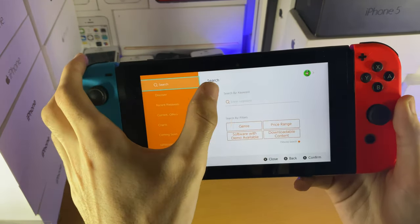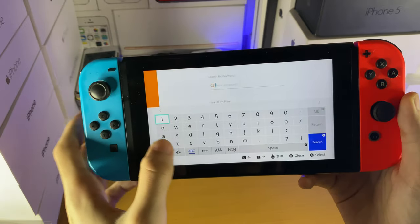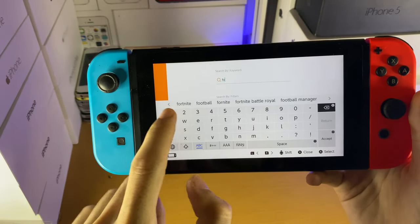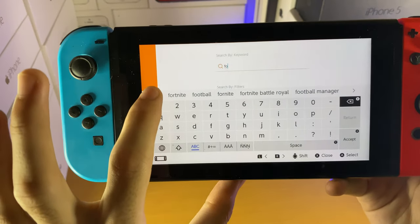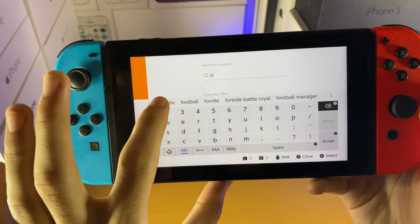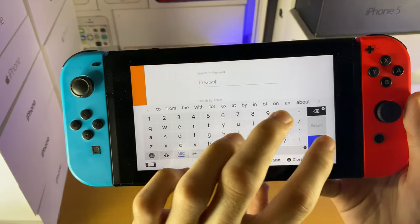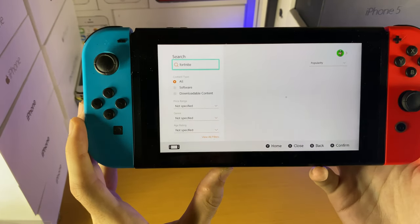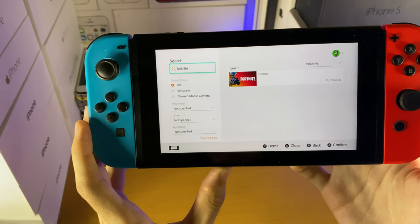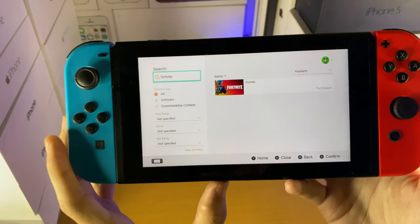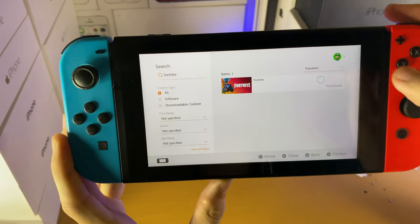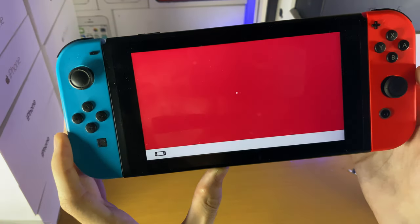Just tap on search and then search up for Fortnite. You can see it will autofill usually, so we'll just tap on it. Search, and we should see Fortnite in the search results. You can see one item — Fortnite. We'll just tap on this one.